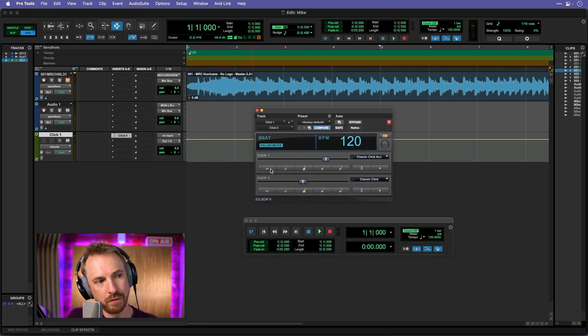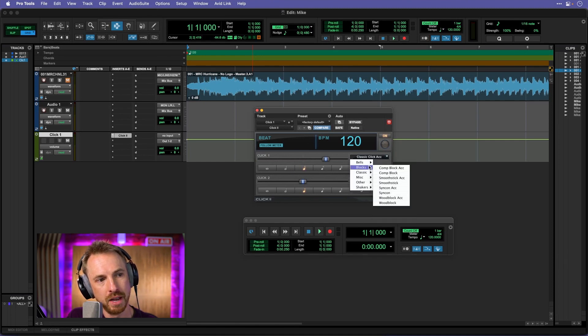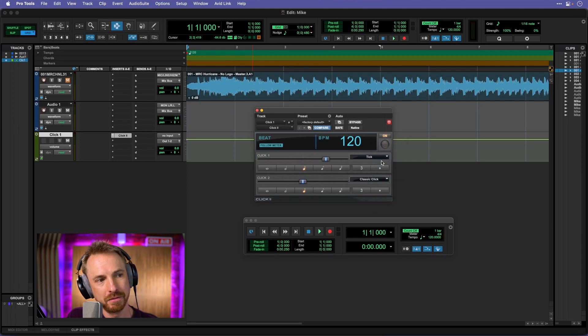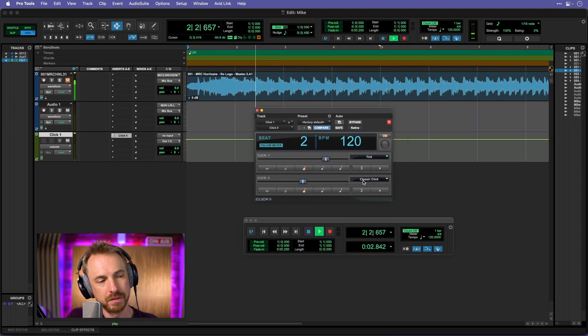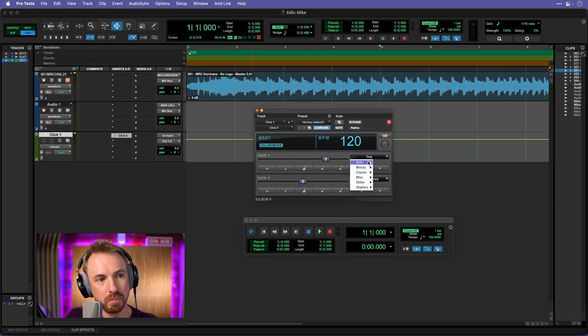And I can also make the first beat longer as well if I want by selecting, say, a different kind of bell or something. So I could go for the tick. Just something that really fits my preference. The click plugin really is good.